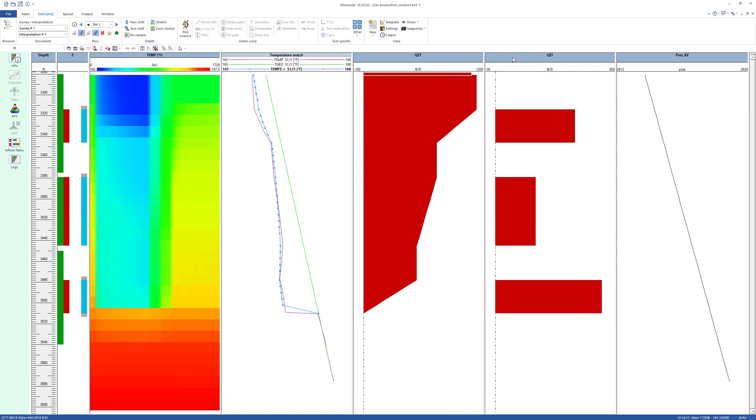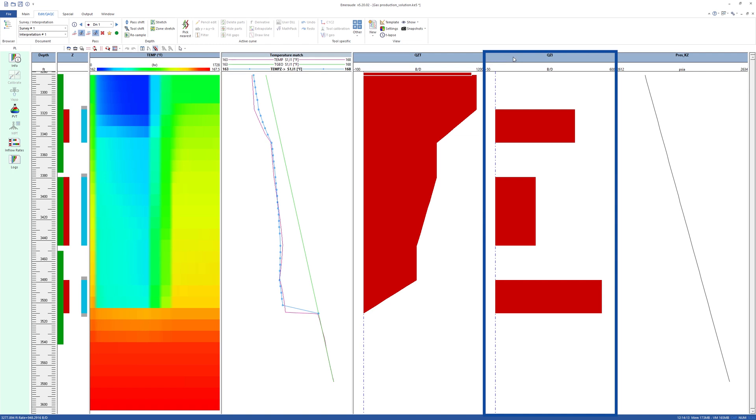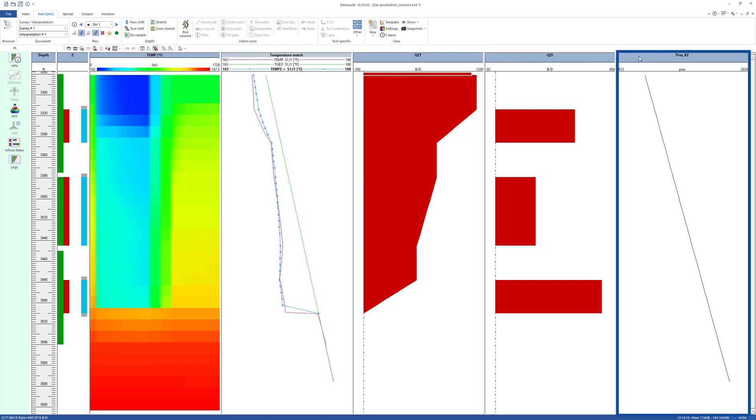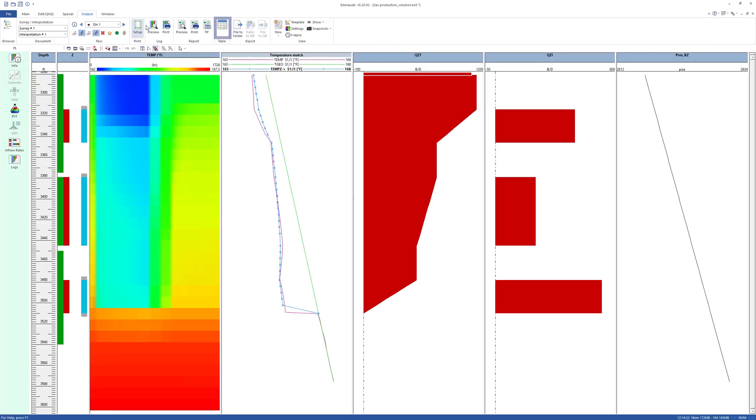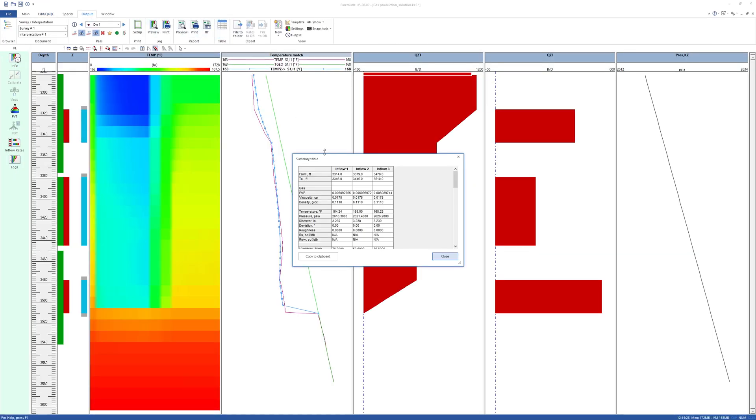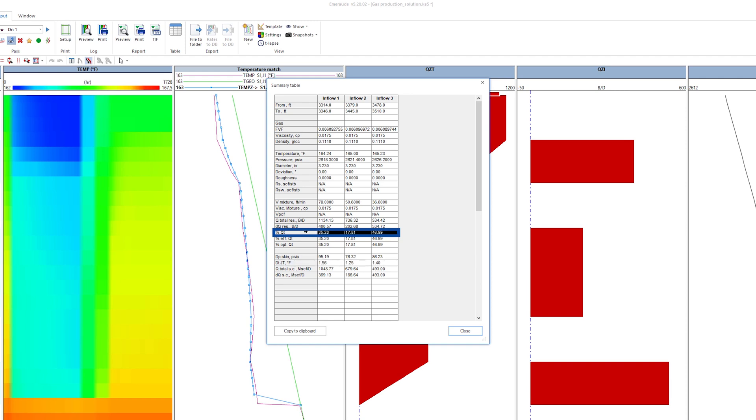The production profile is now generated, and the QZT and QZI plots are shown here as is the simulated flowing pressure. Going to the results table, see that as well as the zone rates, EMEROD estimates the pressure drop due to skin and the total Joule-Thomson cooling.